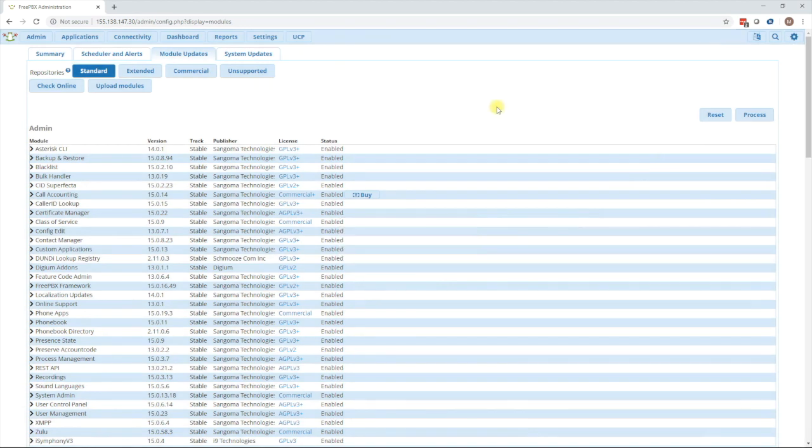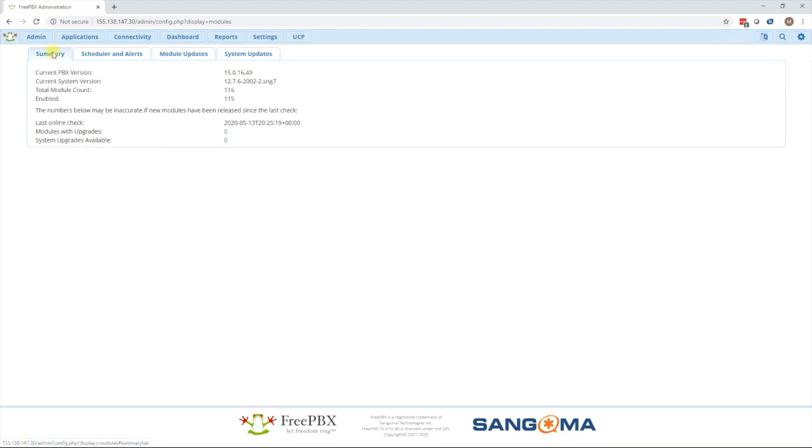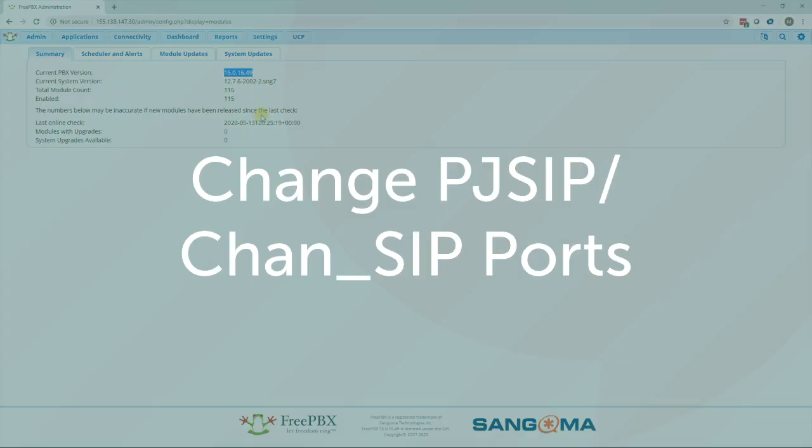We can then verify the upgrade has been done by going to the summary tab and seeing the PBX version is now on 15.